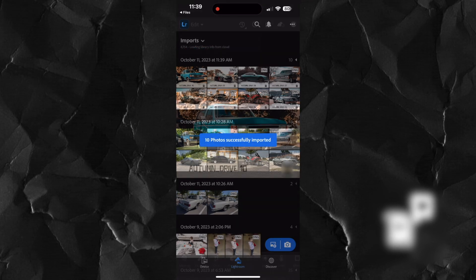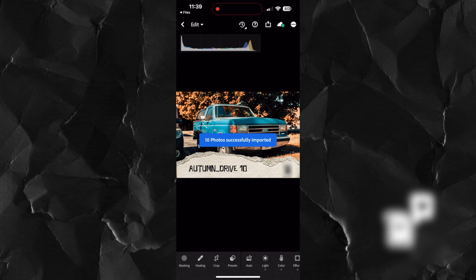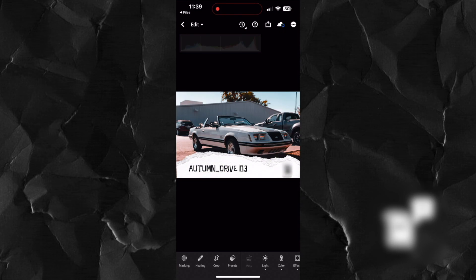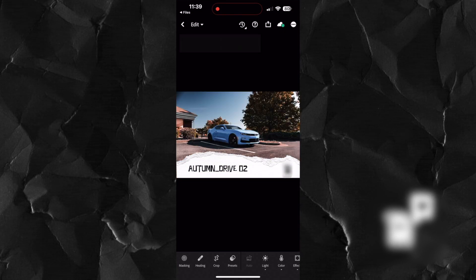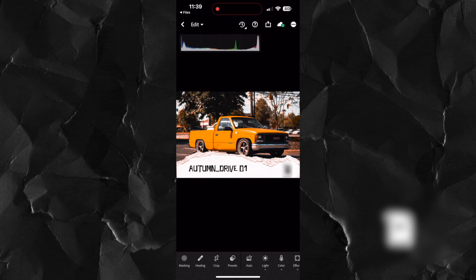You'll receive a message saying photos successfully imported. Go to the first of the imported photos which are DNG files containing preset information.